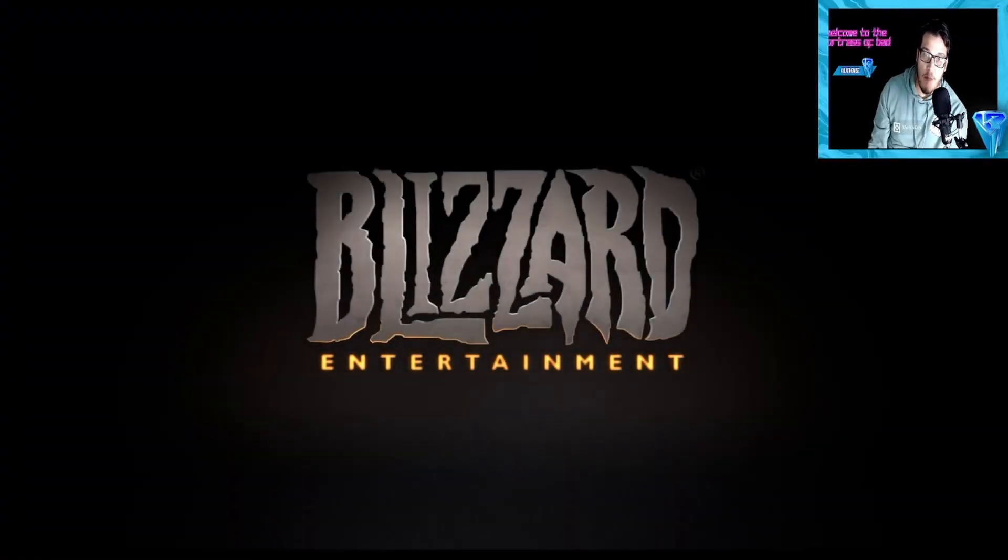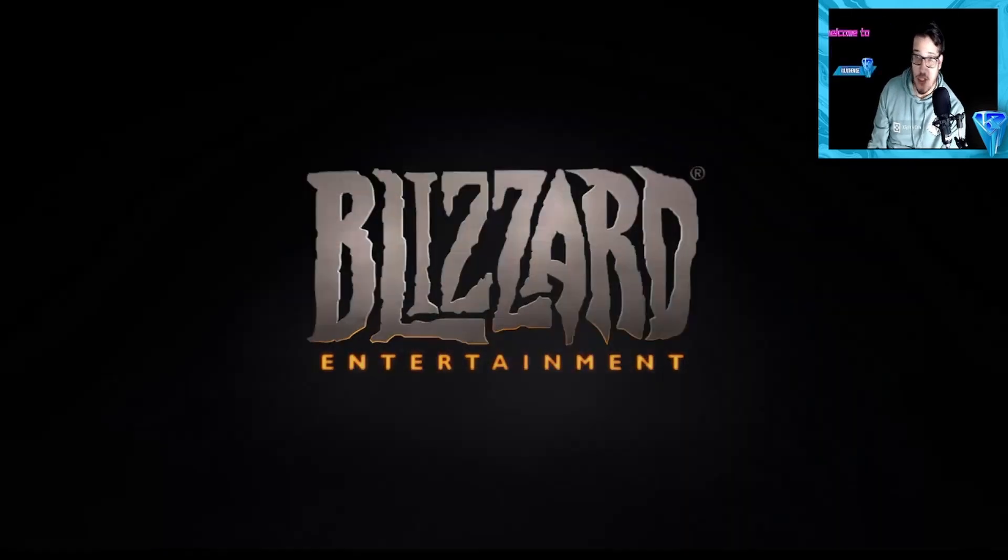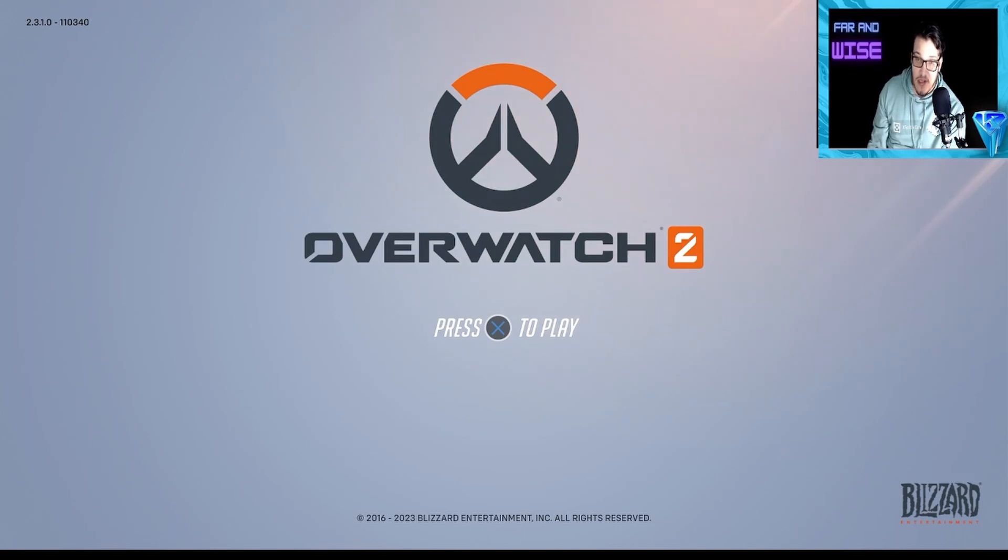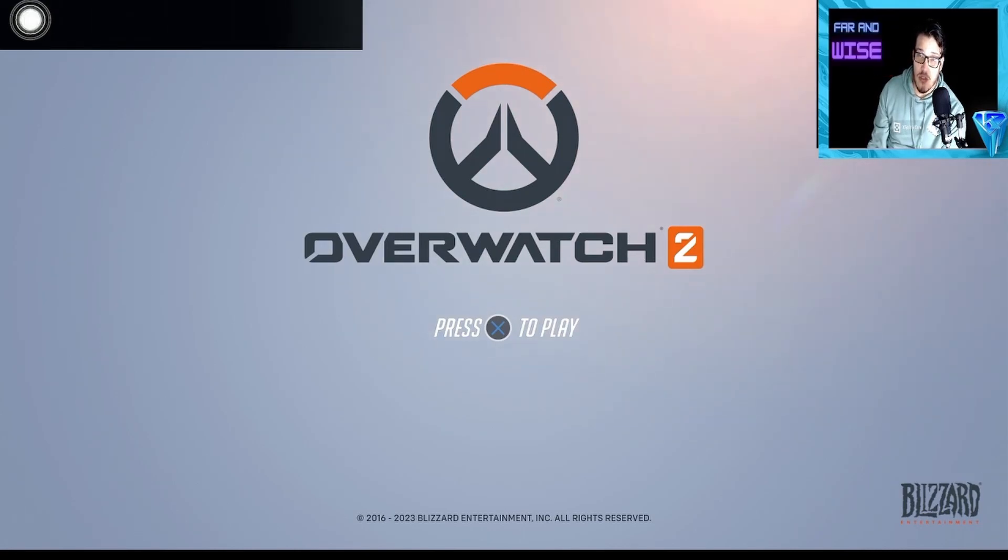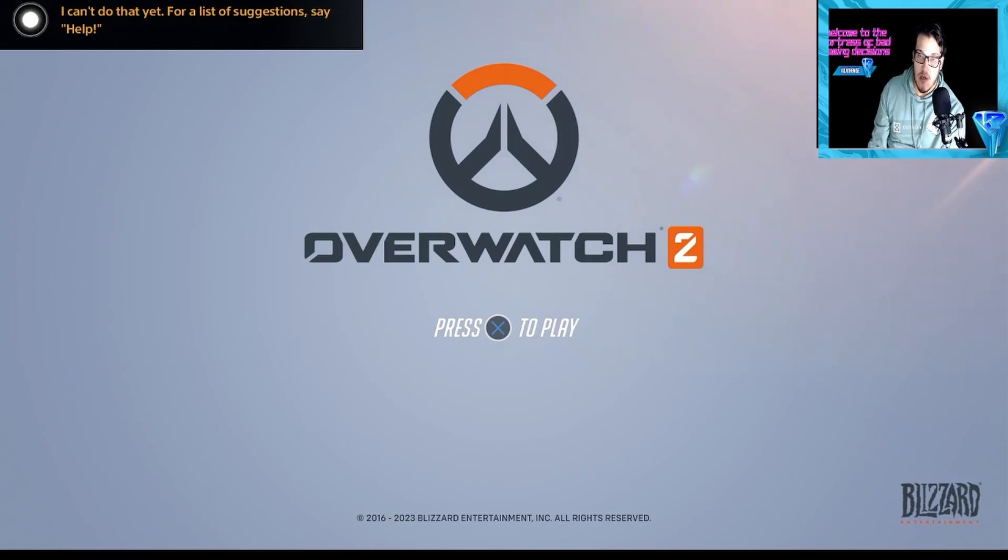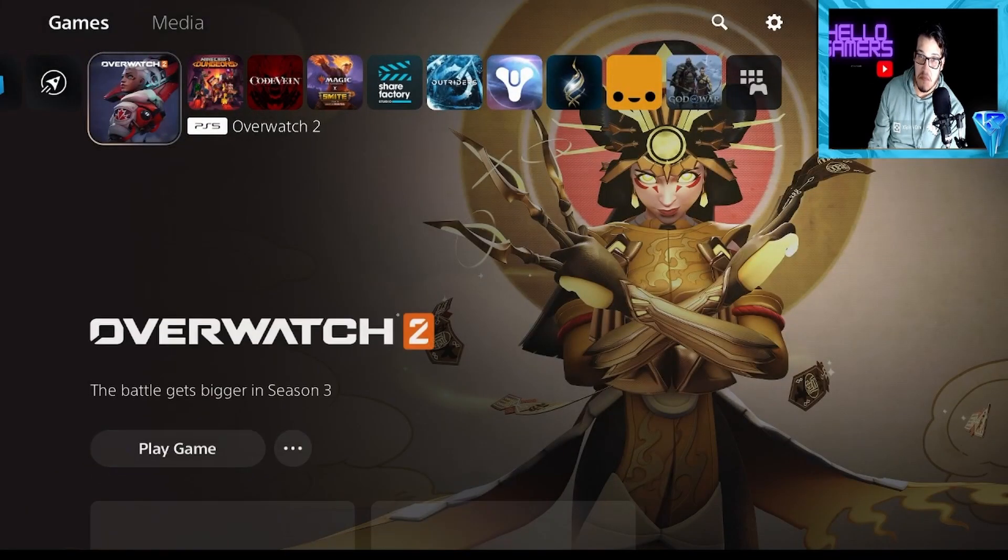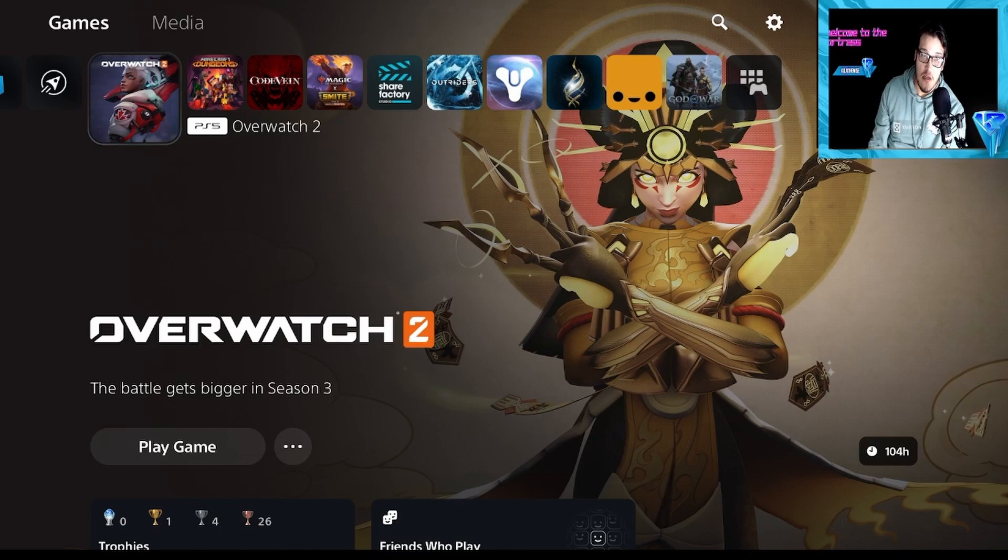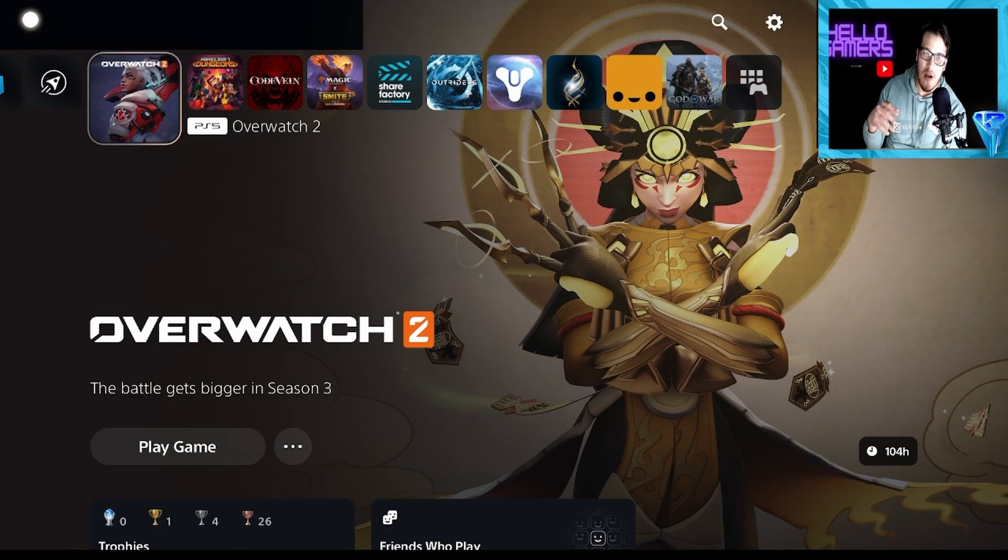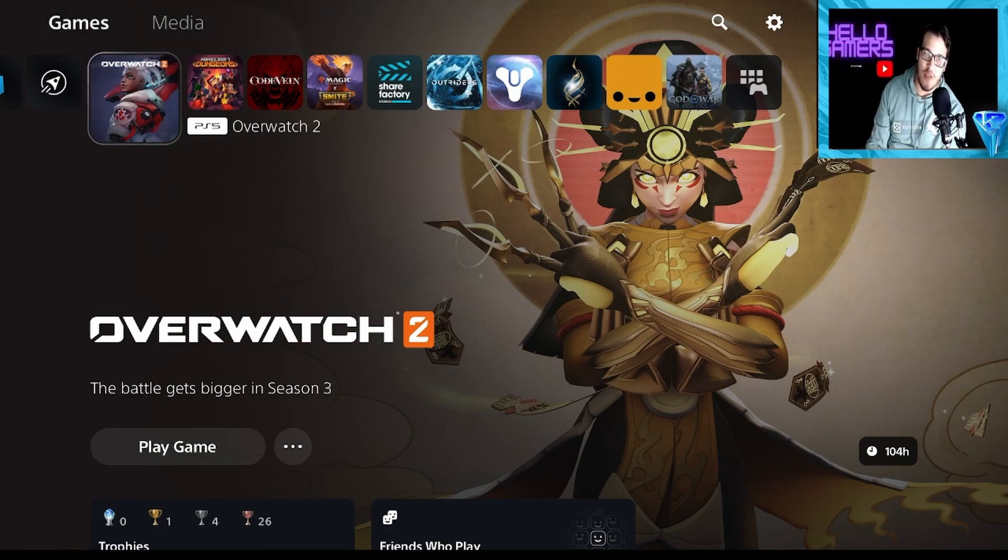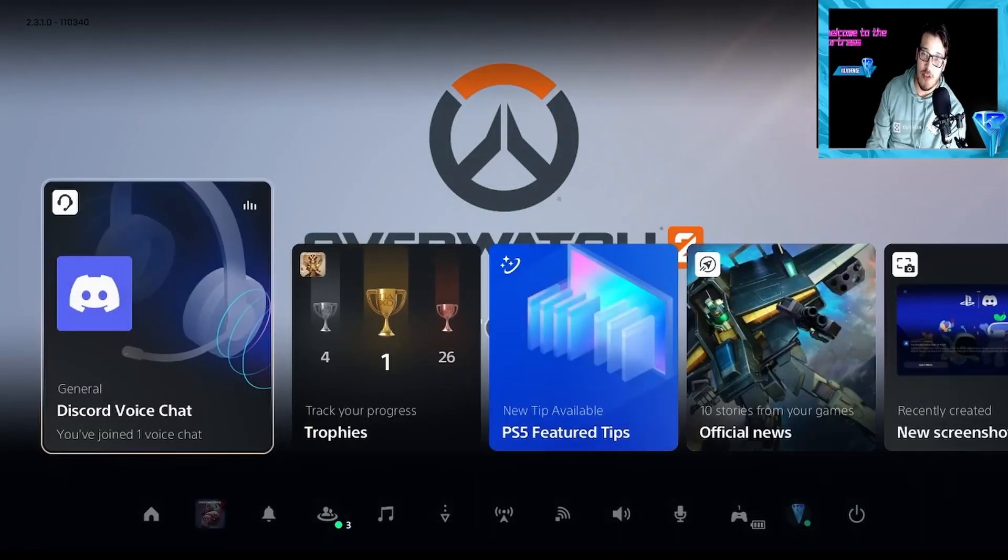I said Hey PlayStation, open Overwatch 2, and it opened it. Hey PlayStation, close Overwatch 2. I can't do that yet. For a list of suggestions... So you can't close games? Okay, Hey PlayStation, go to home menu. Ah, interesting. So it can't actually close the game, but it can get you to the home screen.